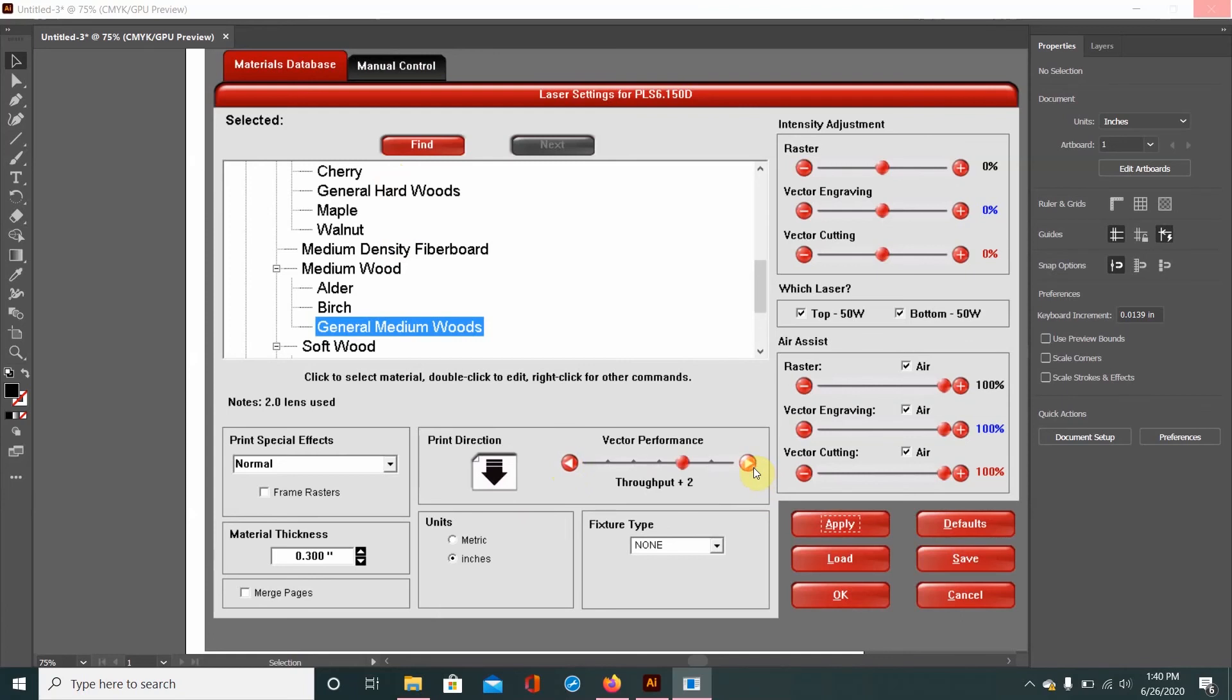It won't take as many passes as it normally would if it was at like throughput plus one, it will take significantly fewer passes. So that's just always nice to know.